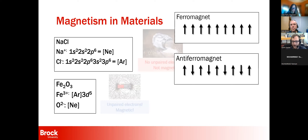We discovered ferromagnets in ancient times without fully understanding why they were magnetic. Then there's the anti-ferromagnet, where each spin is compensated by another spin pointing in the opposite direction, giving no net magnetic moment. If you put a magnet up to it, it would do nothing — but you still have magnetic moments. It took until about the 1950s with neutron scattering to actually prove that these types of systems exist.